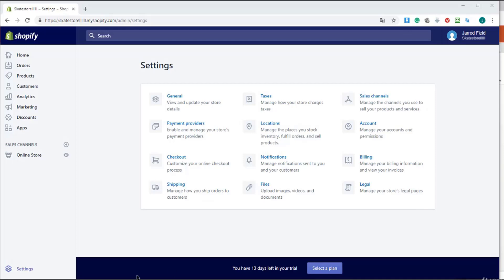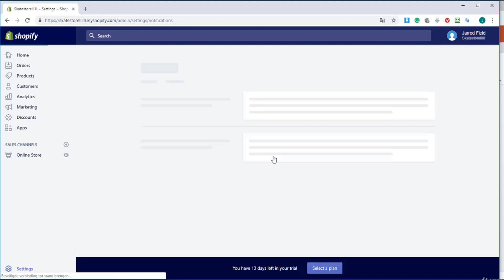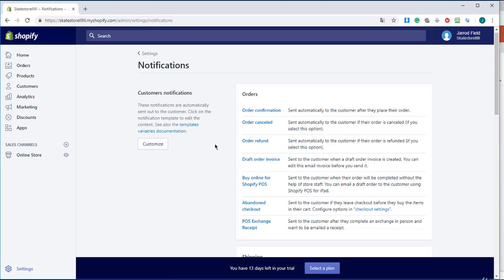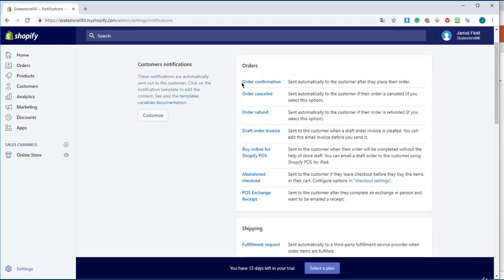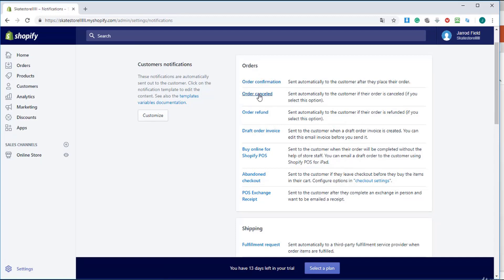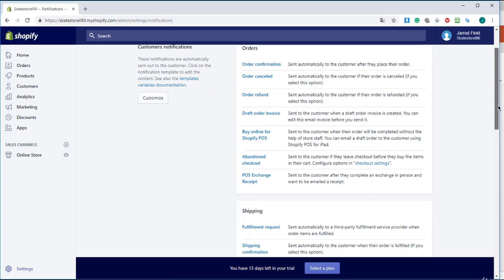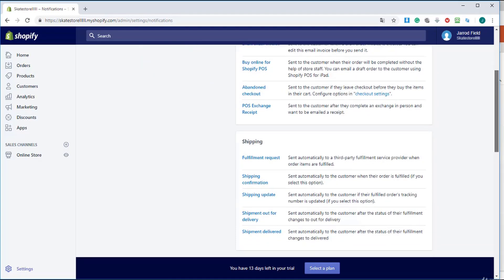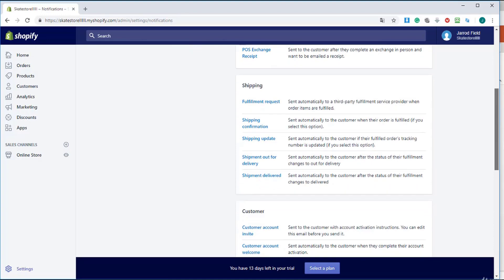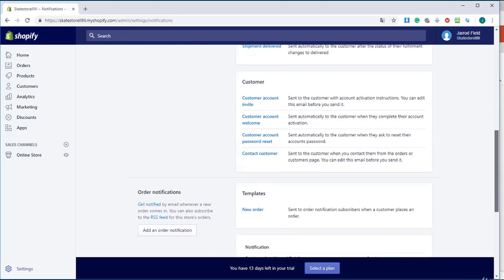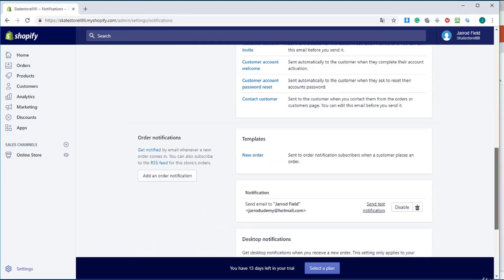Right over here you've got the settings and notifications. Once you're there, you'll see that these are all automatic emails that will be sent to the customer if they cancel their order or ask for a refund. This all goes automatically and you don't have to do anything.